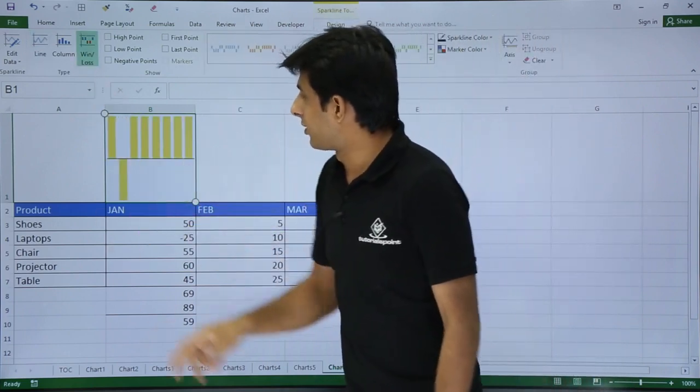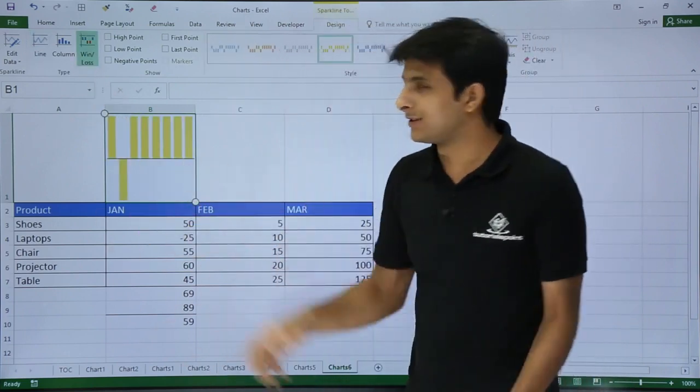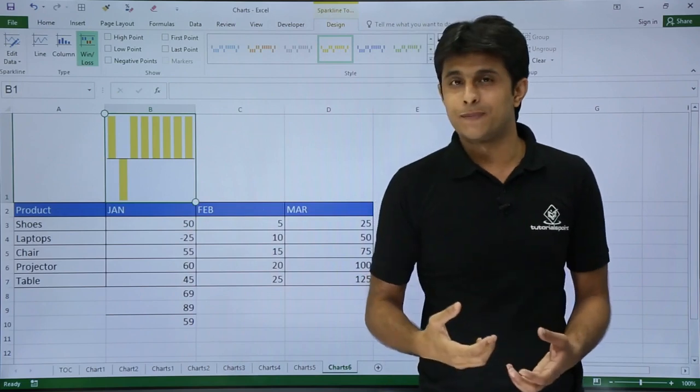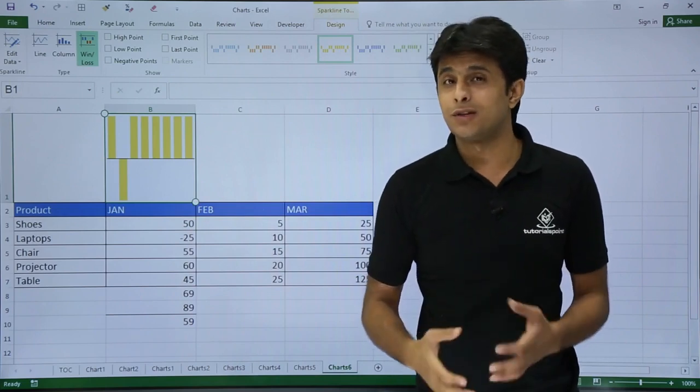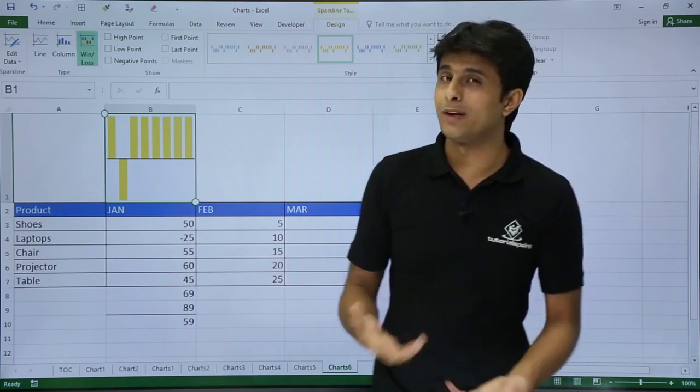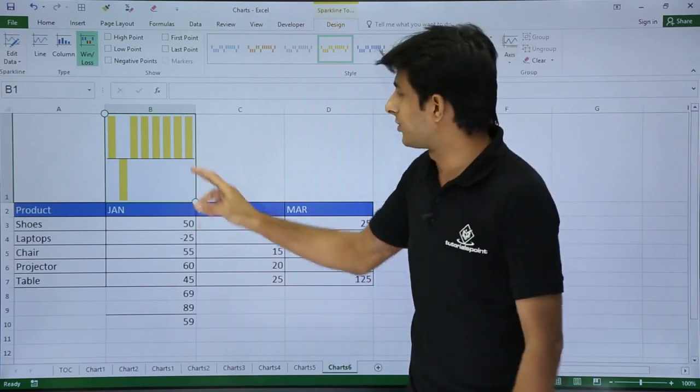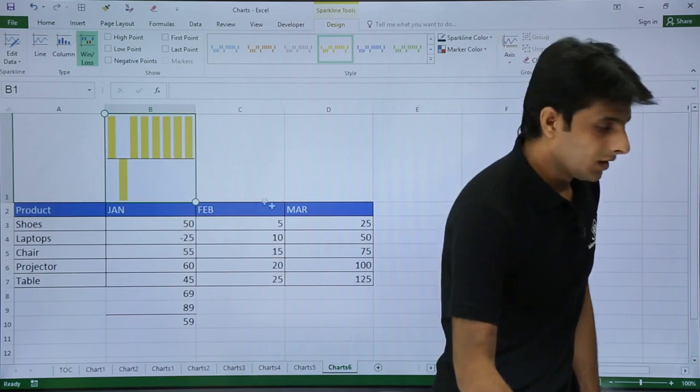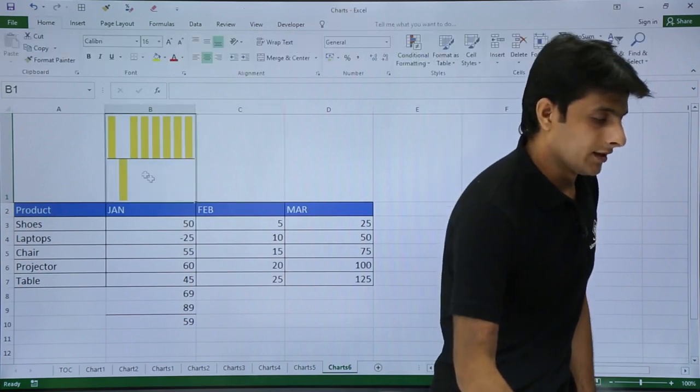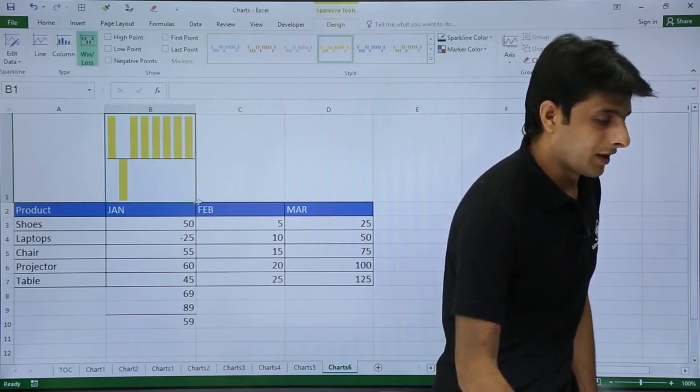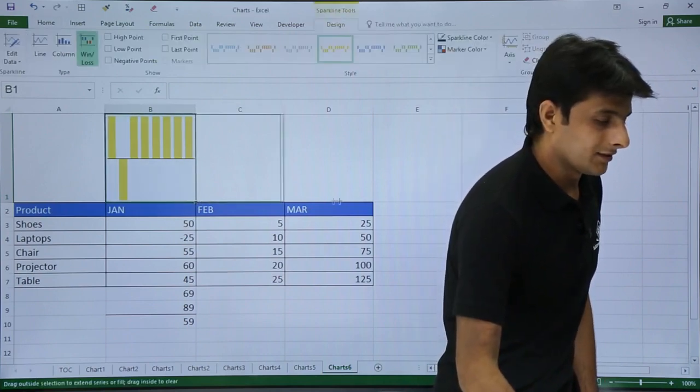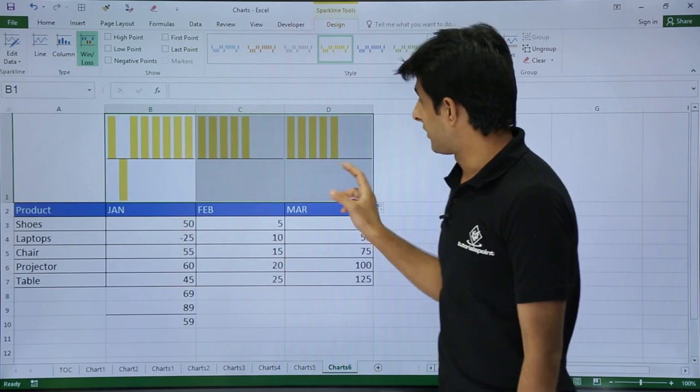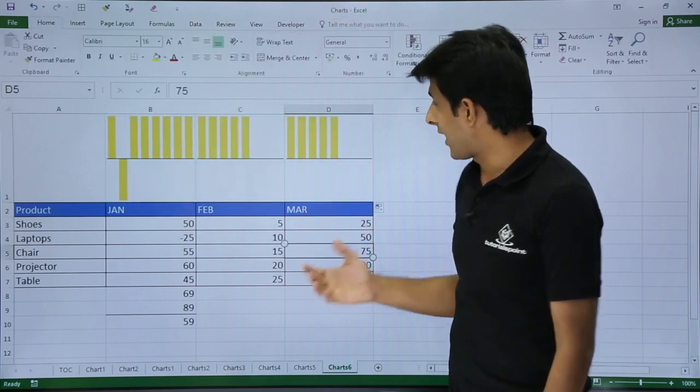Again, there is one more, that's win/loss. Win/loss is nothing but like a boolean expression, true and false, or 1 and 0. It will keep on changing.